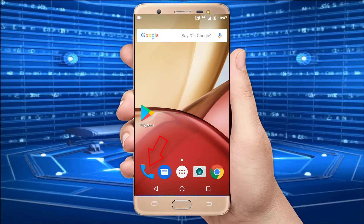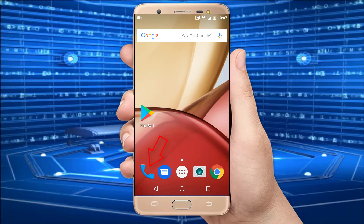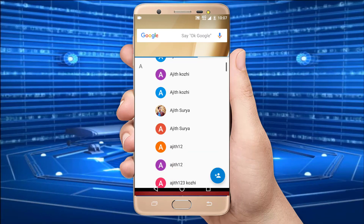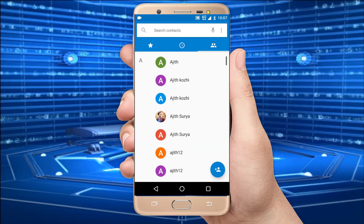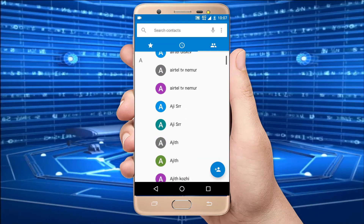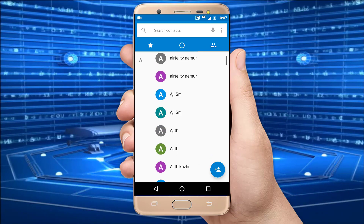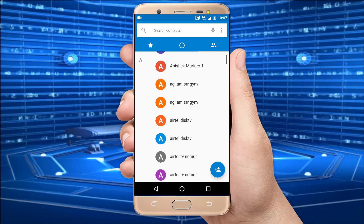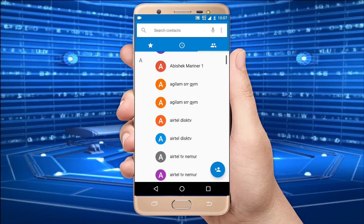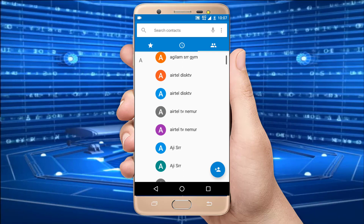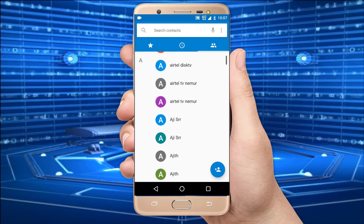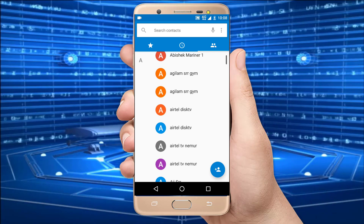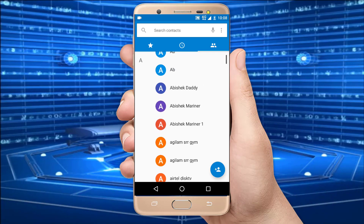Hello everyone. In this video I show you how to delete the duplicate contacts in our mobile. In my mobile many contacts are duplicated, for example Agilene srrgm appears twice, Ajit appears twice. I want to remove all the duplicated contacts in my mobile.